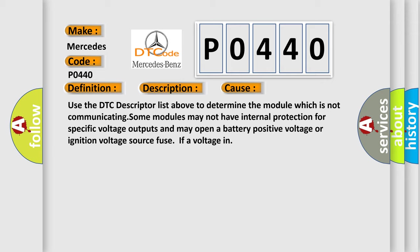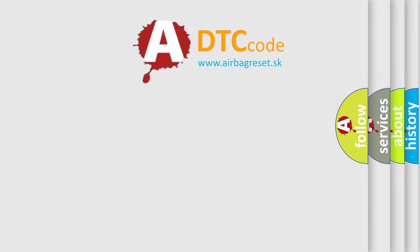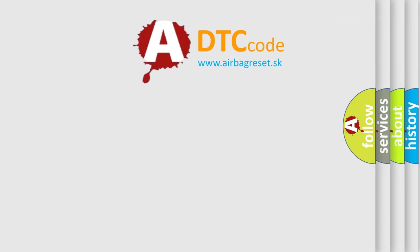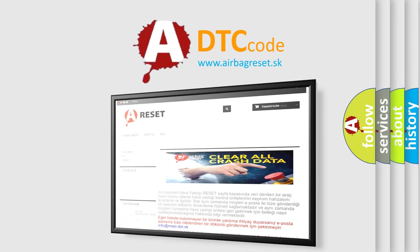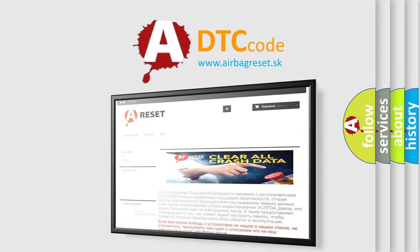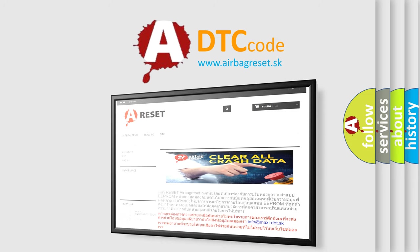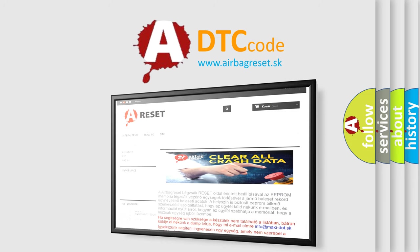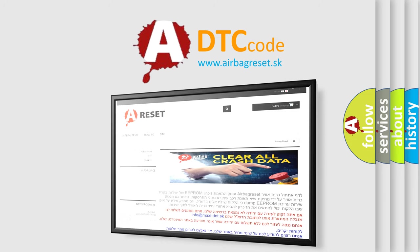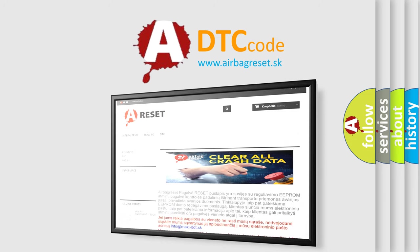The airbag reset website aims to provide information in 52 languages. Thank you for your attention and stay tuned for the next video. Bye.